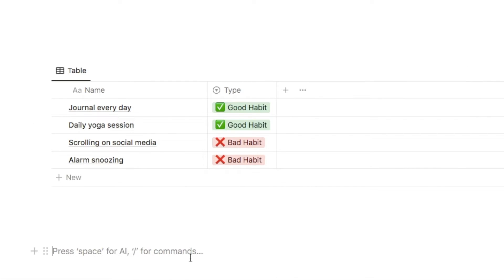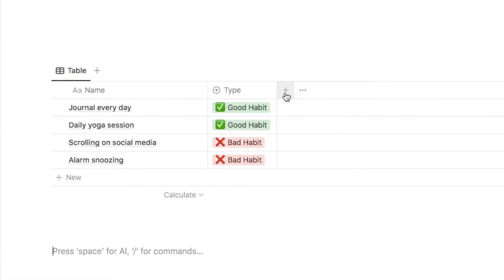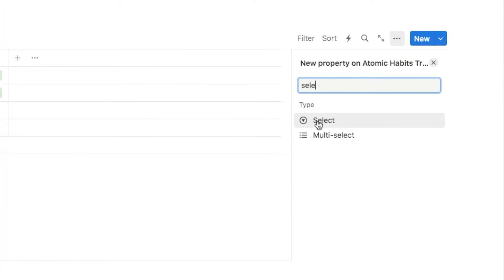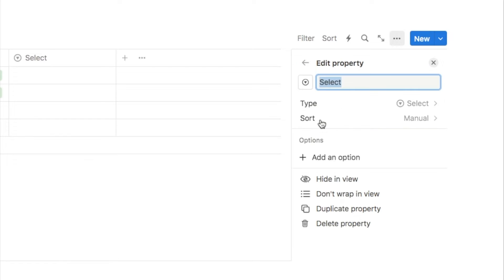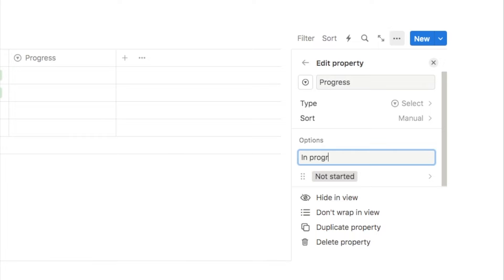The next thing we're going to do is add a progress property so we can select the current progress for each habit. This is going to be a select property — add a new property, select, and name it "progress." The options are: not started, in progress, paused, off track, and doing great.